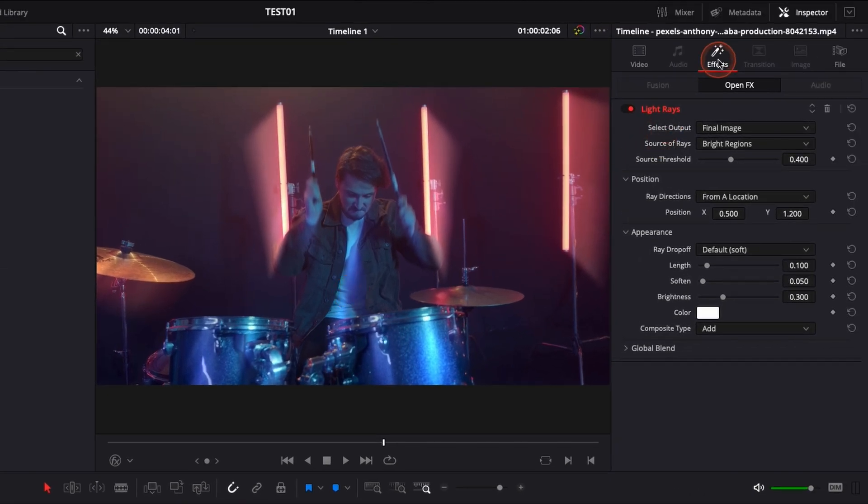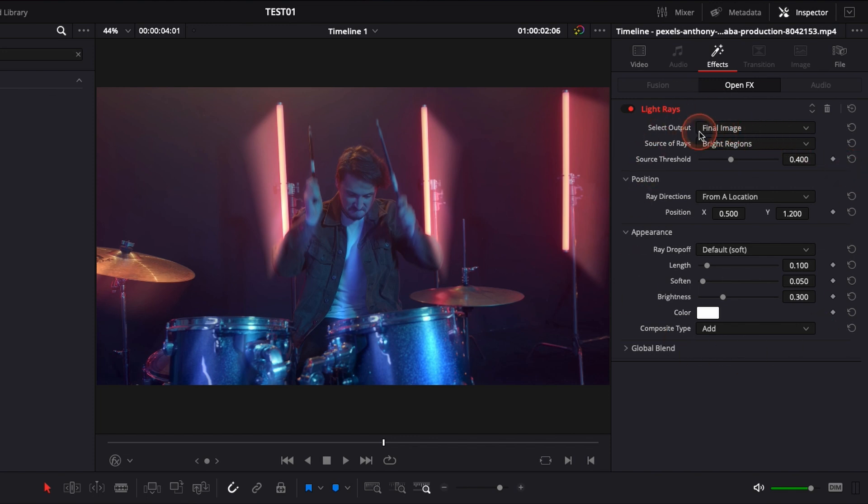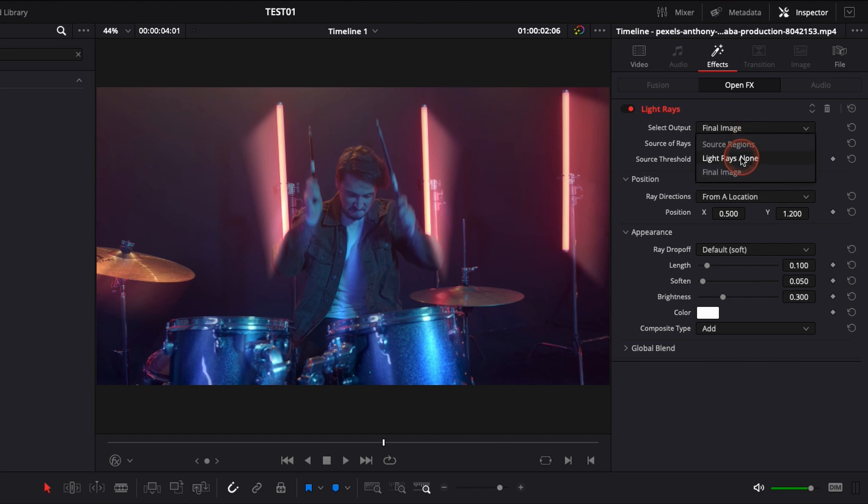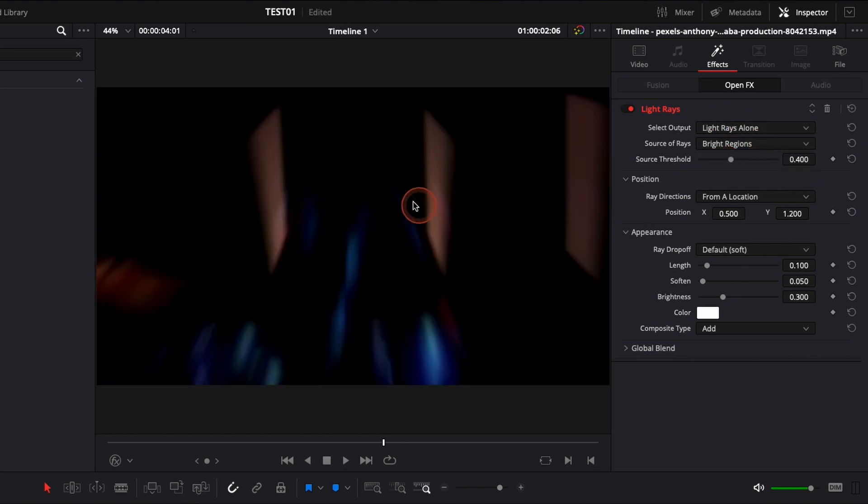Now we're gonna go over to the inspector in effect and here you have a couple of options in your parameter. You can have the final image which is basically the video with the applied effect, and then you can switch to light ray alone. It's a great view option for you to start shaping your ray as you want without being distracted by the footage.